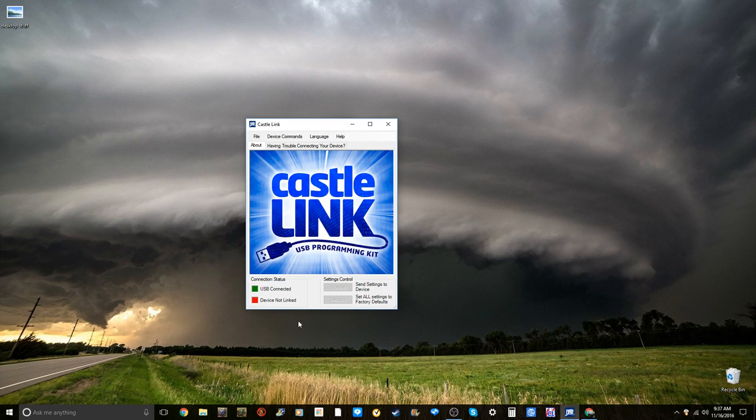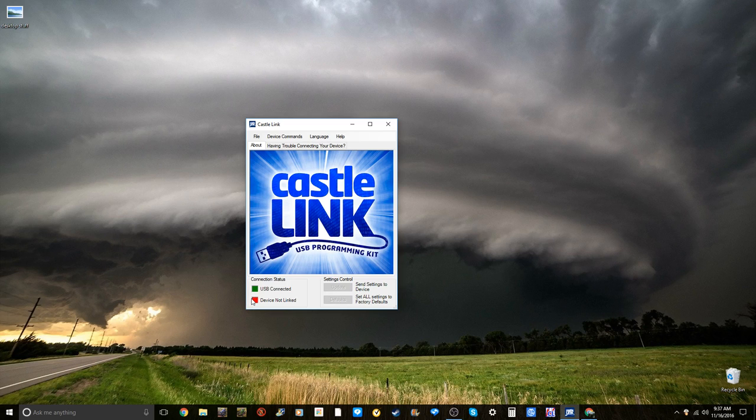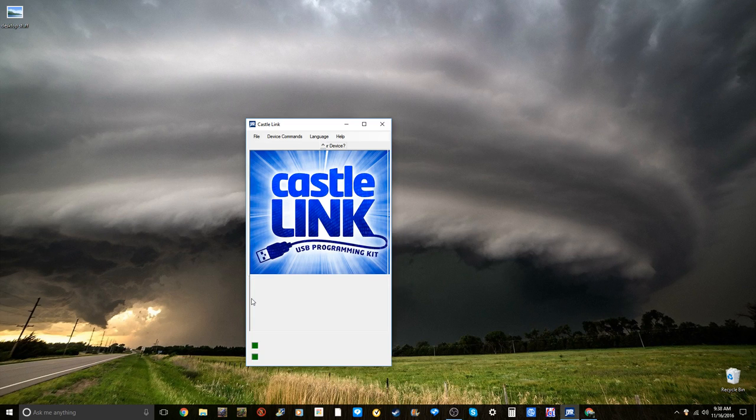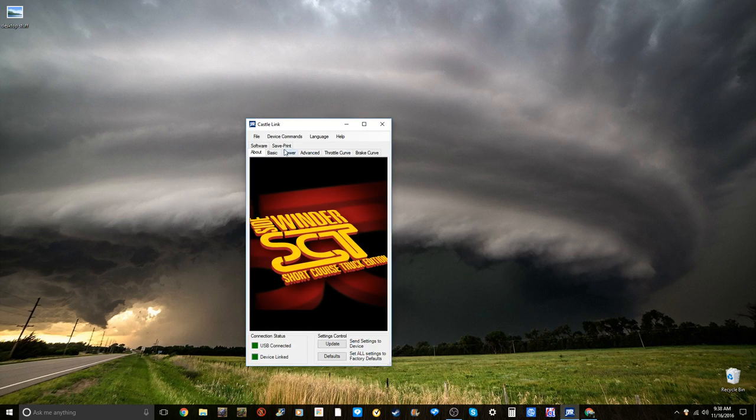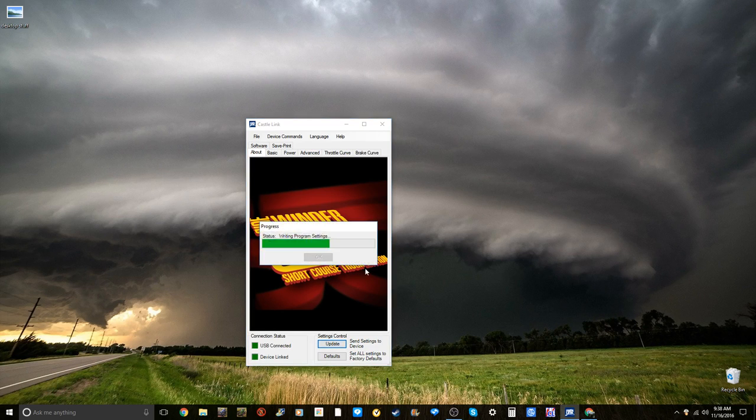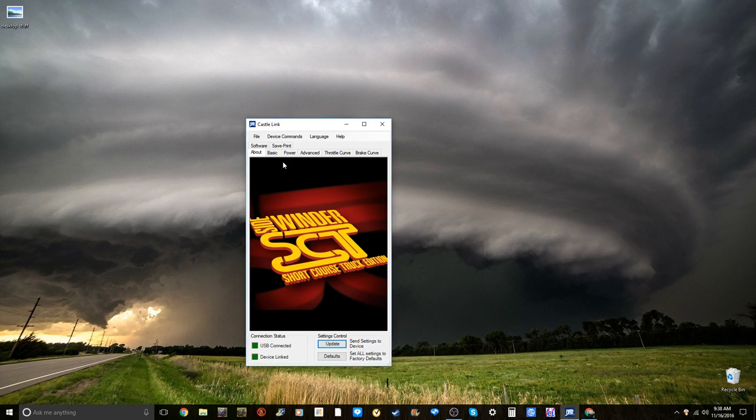Both of these need to be green to program. What you're going to do is connect your USB into your computer and then plug the adapter into either your field link or this chip right here. Once you've done that, you'll see that it has a green light here showing that the device is connected. Now to connect to your ESC, you are going to need to plug the adapter into your ESC. This light will turn green. As you can see, it just turned green and now it has this green and it didn't update.